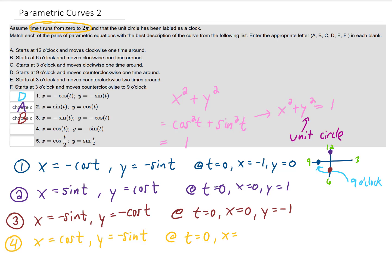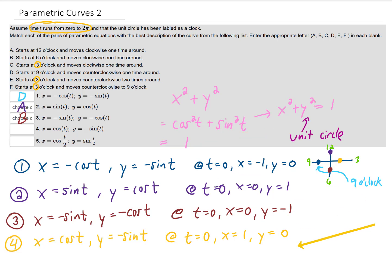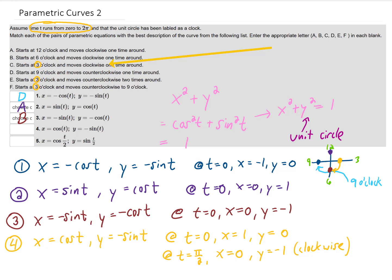For parameterization four at time equals zero, x equals cosine of zero, which is one, and y equals the negative sine of zero, which is zero. This starts us off at three o'clock, and we have three options that start there. To determine direction, we plug in t equals pi over two: x equals cosine of pi over two, which is zero, and y equals negative sine of pi over two, which is negative one. So as time increases, our points head towards six o'clock — that is clockwise — and the only choice with points moving clockwise is answer C.